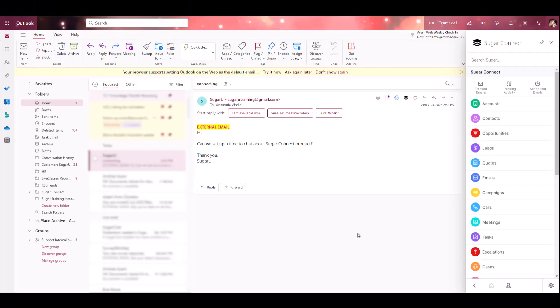We'll start with how to create and edit records. There are a few ways to create new sugar leads and contacts from Outlook using Sugar Connect. You can create via the related entries icon, when composing a message or meeting, or through the sidebar list view.